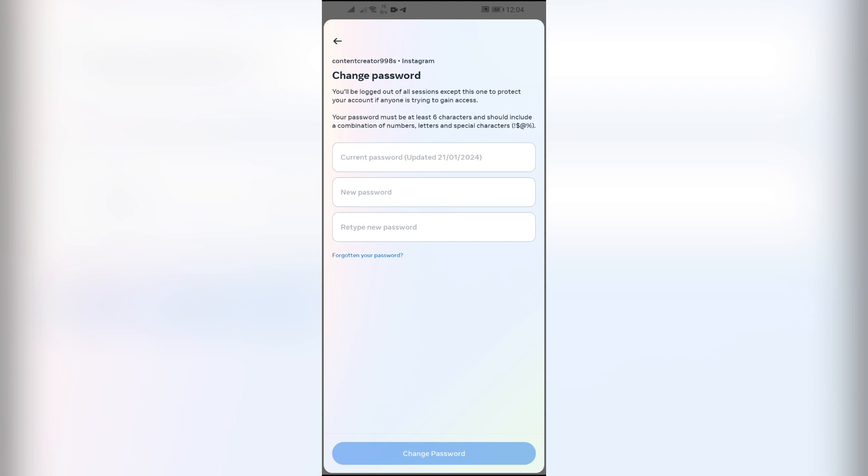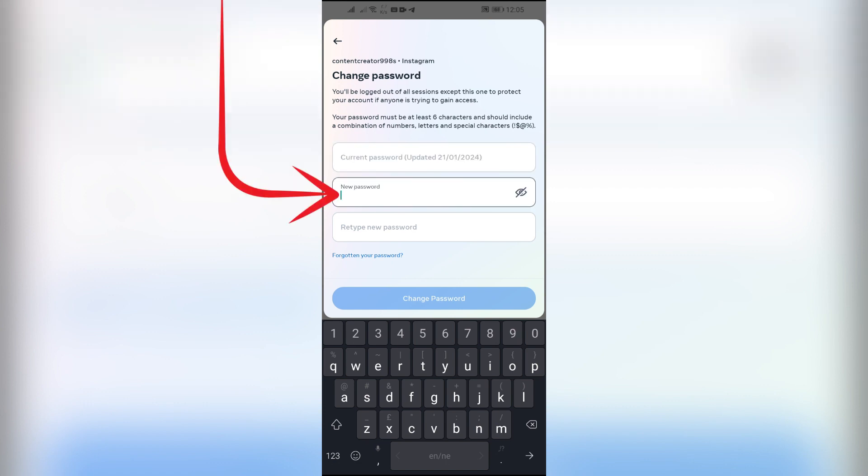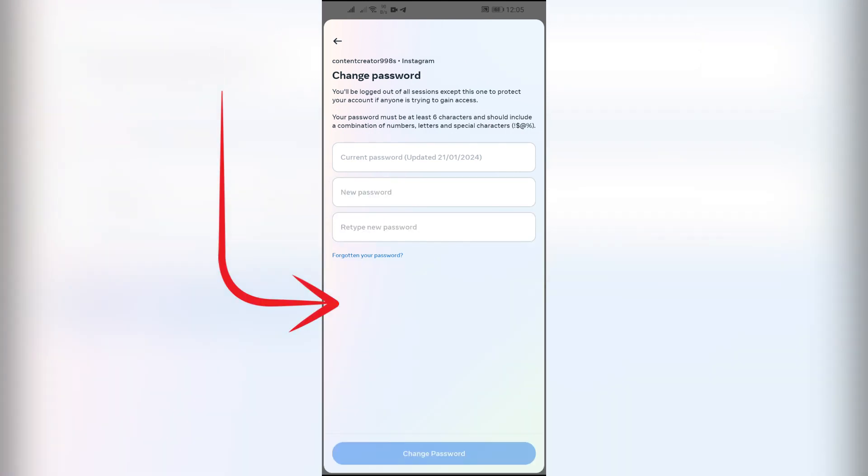Now in order to prevent or fix the suspicious login, just simply enter your current password into this upper box, then set up a new password into this second box, then after that repeat the same password into the last box. Then click this change password button and your account will be secured from the suspicious login attempt in Instagram.